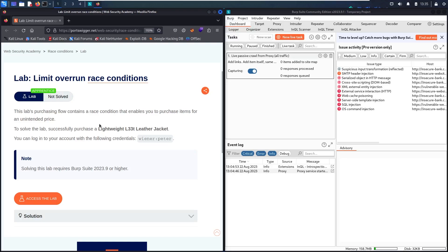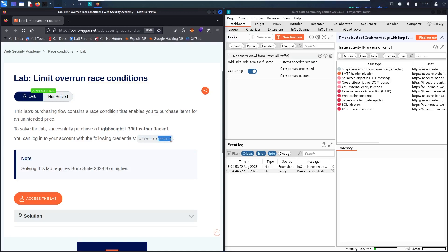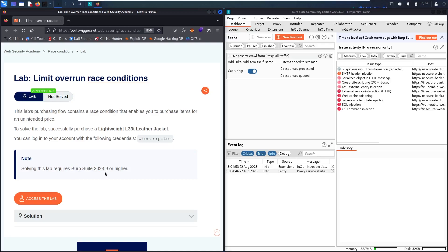all what we have to do is to buy the Lightweight L33 Jacket and we are going to use our account with the credential of Winner and Peter as a password. Make a note that we need to use Burp Suite version 2023.9 or higher to solve this lab. If you are using an old version, watch my video on how to update your Burp Suite software. If you are ready, let's go and hack.